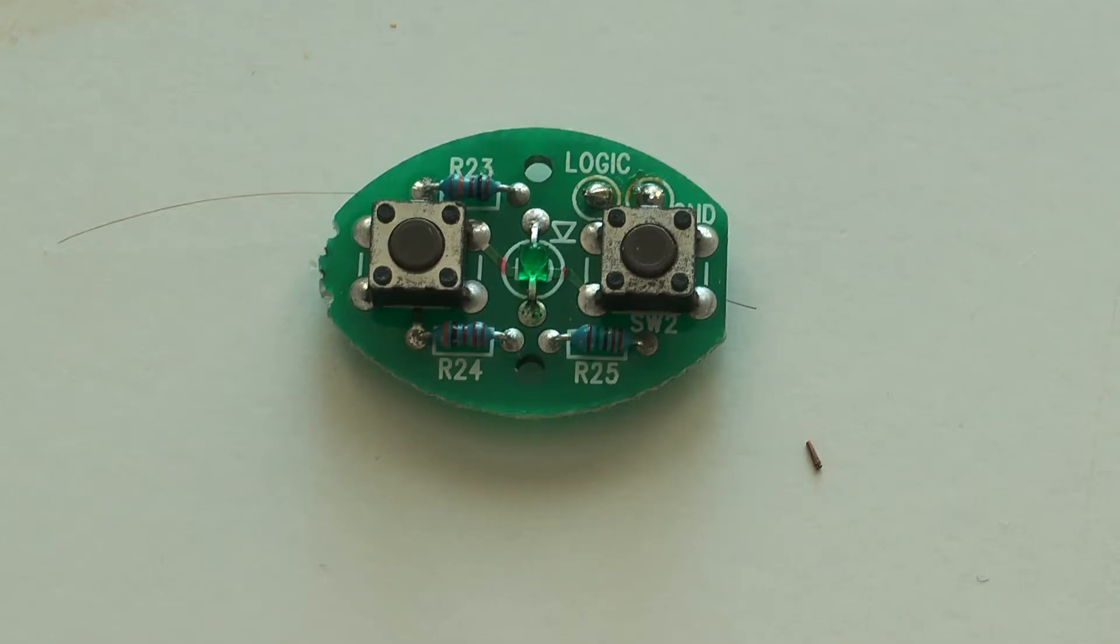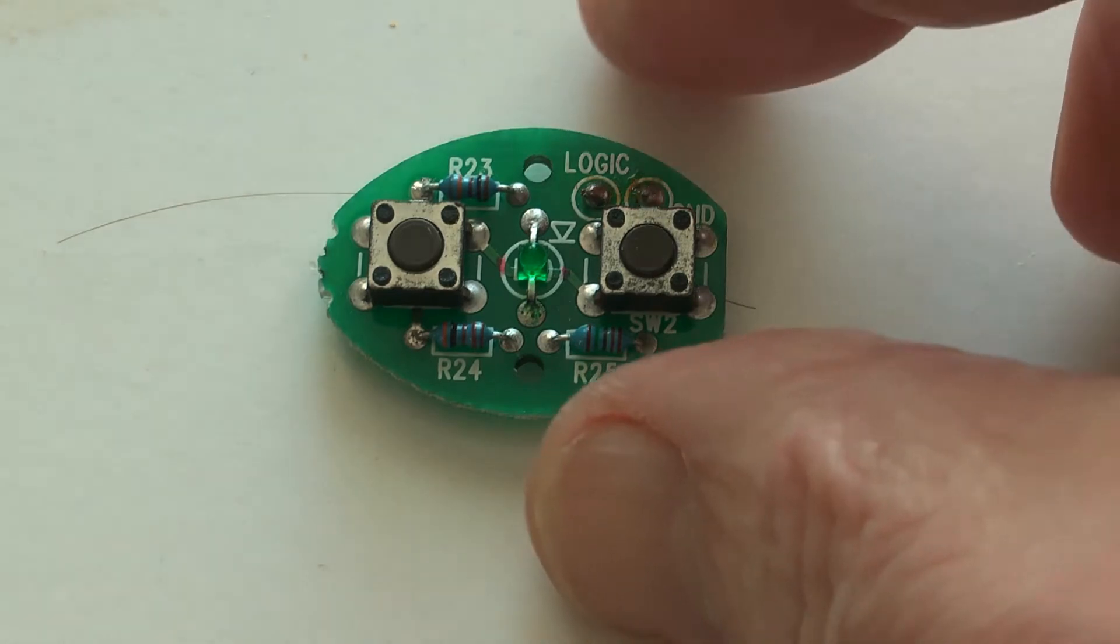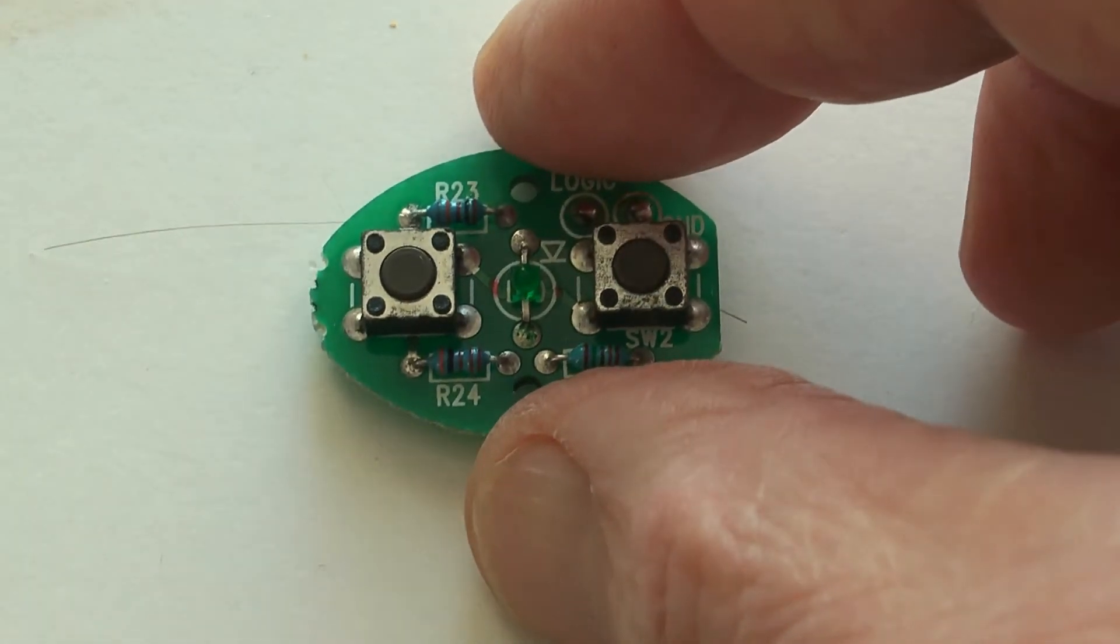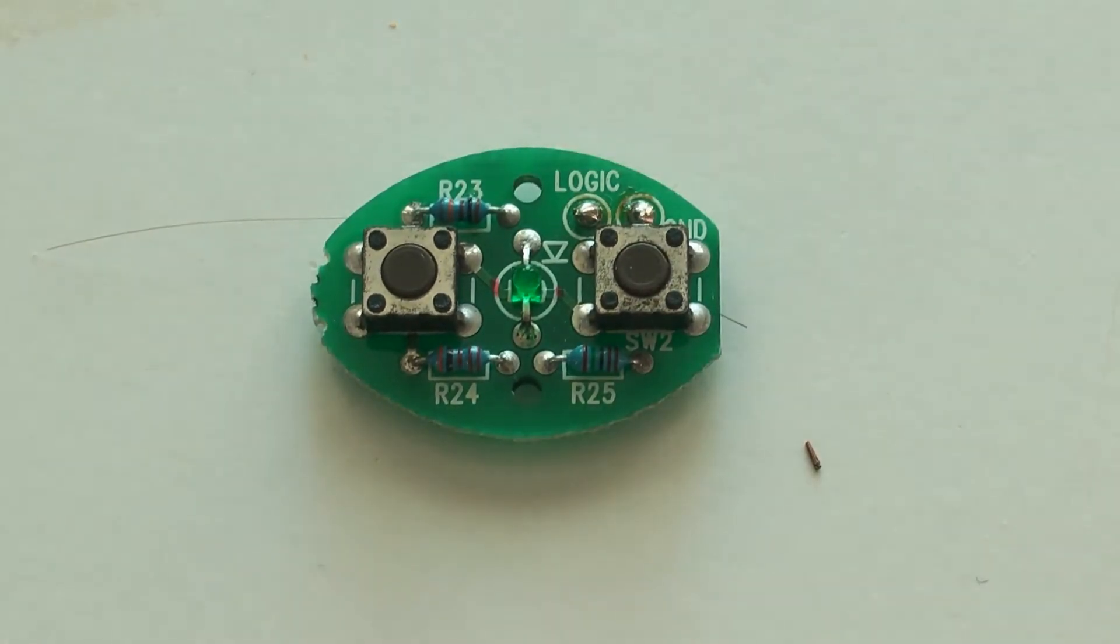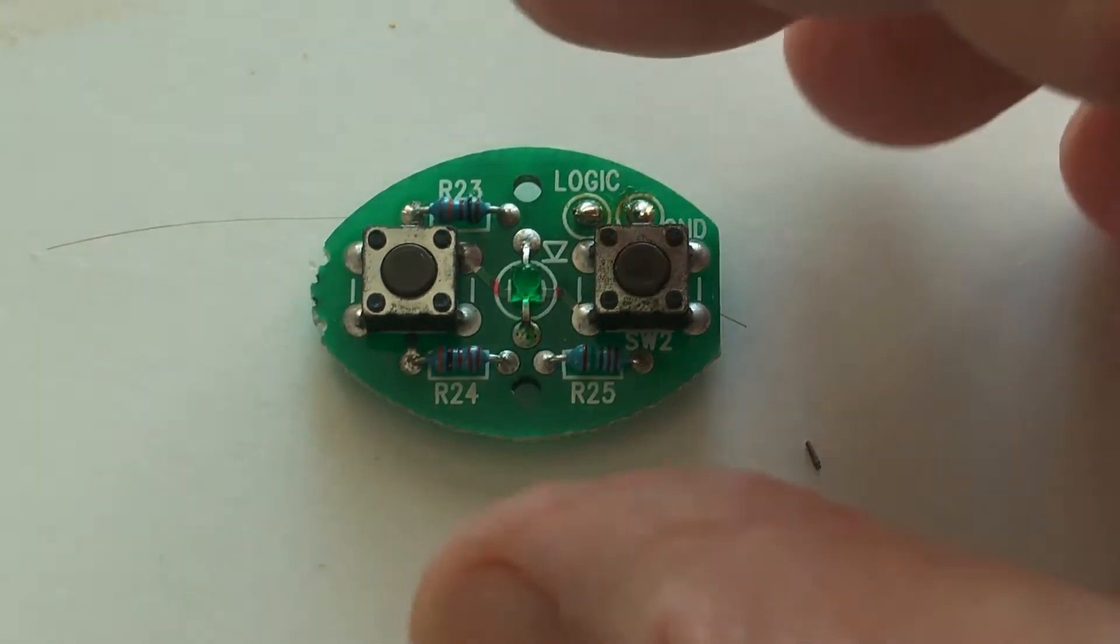This is the volume control from the top of the speakers and it's quite small. I've drawn out the circuit here.